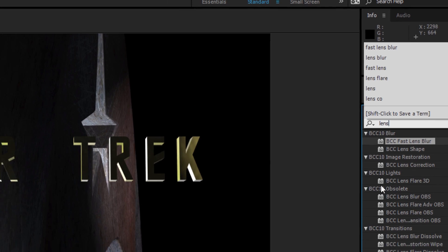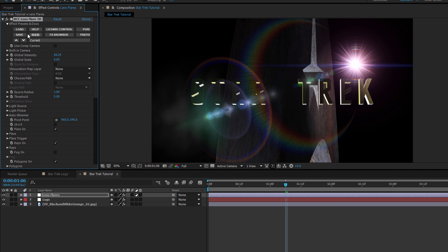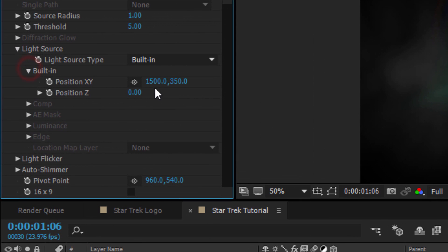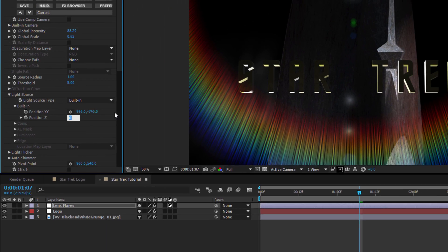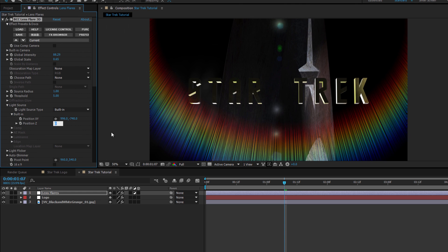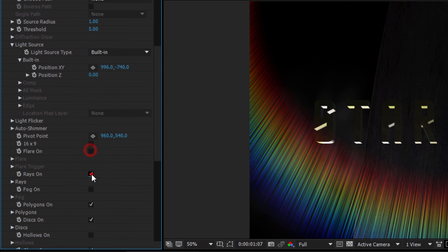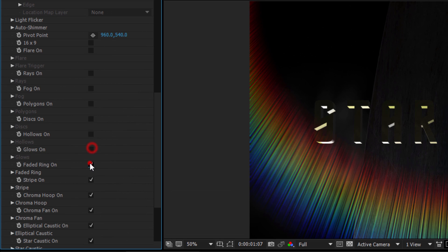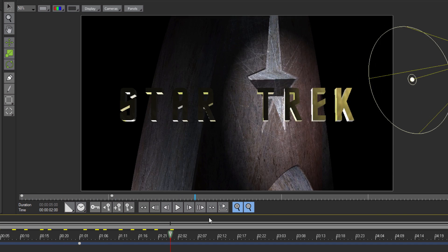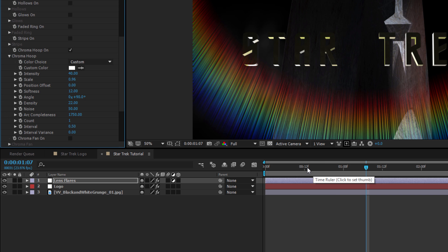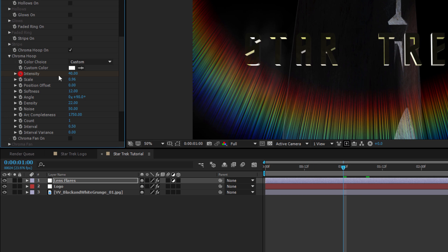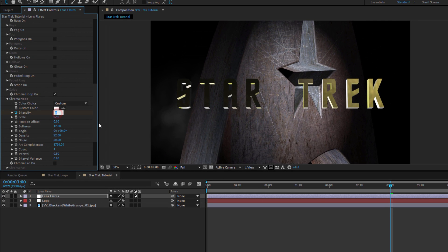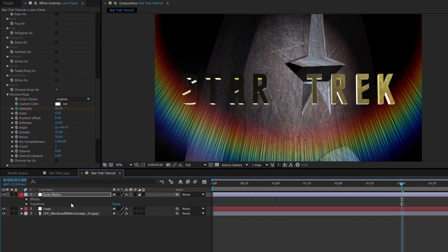So what I'm going to do is I'm going to apply BCC Lens Flare 3D to this adjustment layer. I want to set my built-in light source to about 996 and negative 740. This is going to place the main flare above and outside of the comp. I'm also going to disable everything except for Chroma Hoop and Chromatic Aberration. Now, to make this look right, I need to time it with the spotlight movement that I've already created in Title Studio. To do this, I'm going to set a keyframe for the Chroma Hoop intensity at around one second with a value of zero.